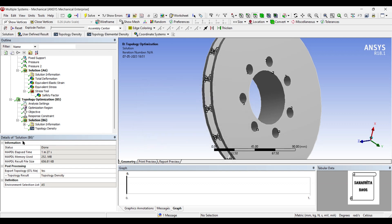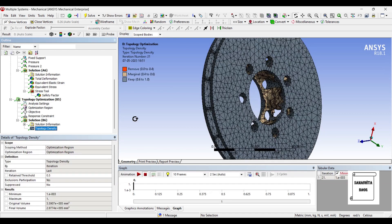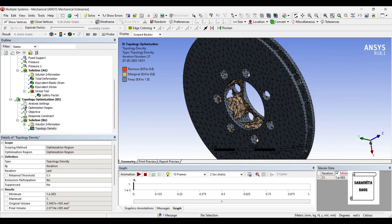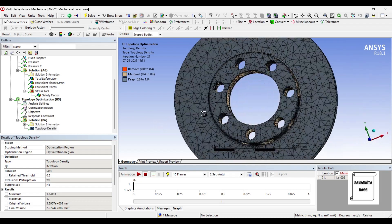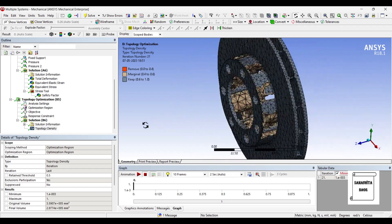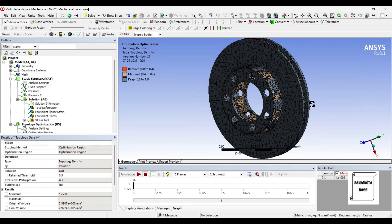So now you can see by clicking on topology density some more material has been removed. So that's how you would analyze a disc brake rotor for its topology optimization.